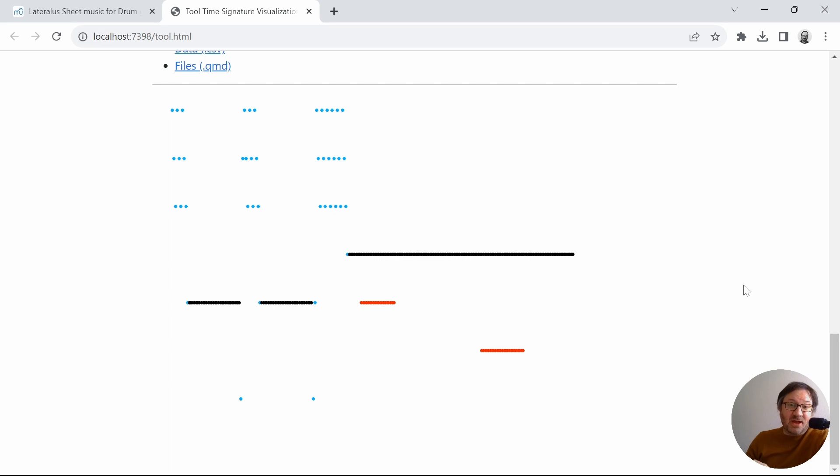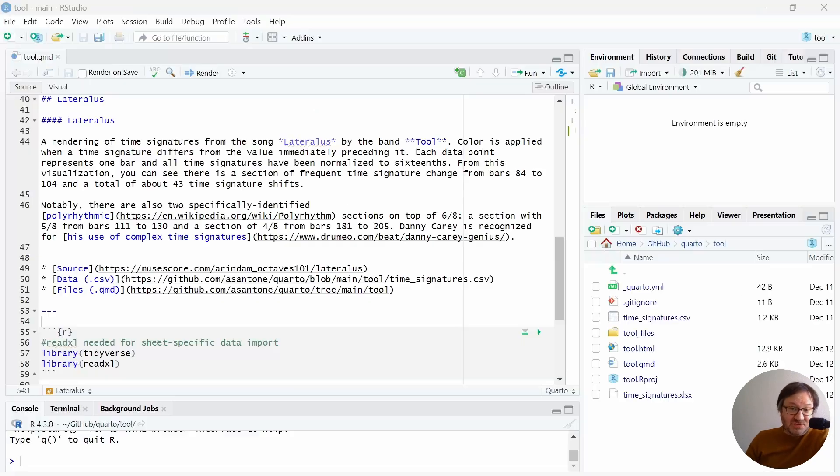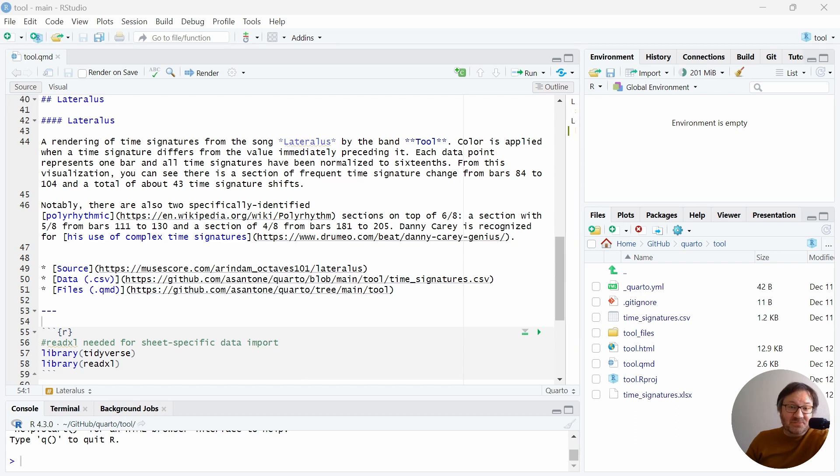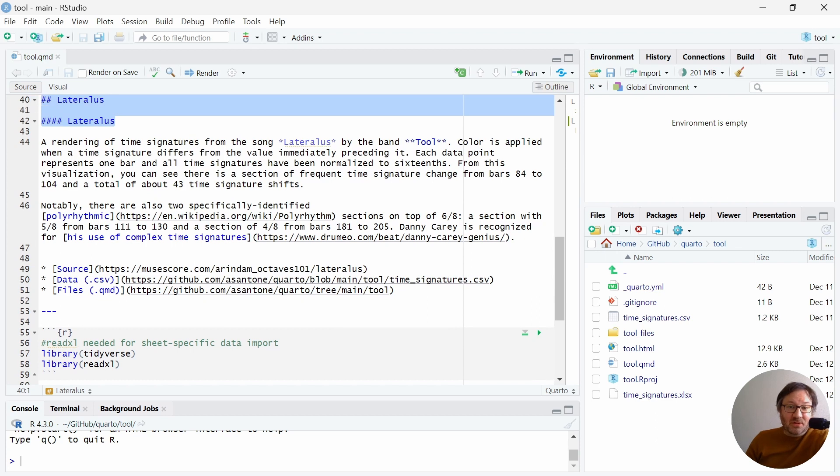Let's now take a look at the behind the scenes code for this. So like many of my videos before, I'm using the RStudio IDE, and I'm inside of a Quarto markdown document. And we have some headers over here, and then the descriptive text with some links.